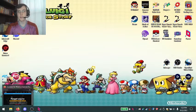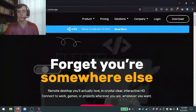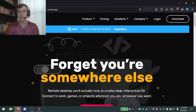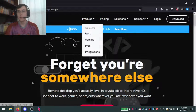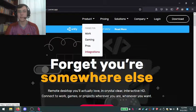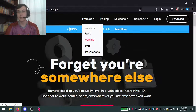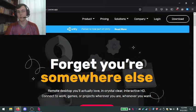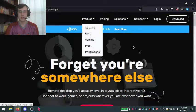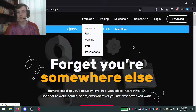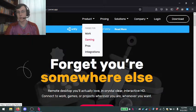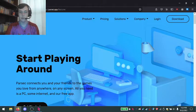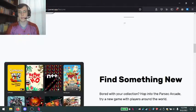Step number one is to download Parsec. If you haven't downloaded it already, you can skip this step, but if you haven't, you go to their website parsec.app, you click on Parsec for Gaming and head to the bottom.